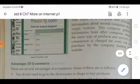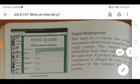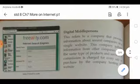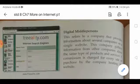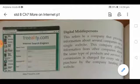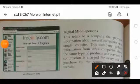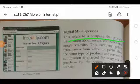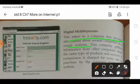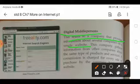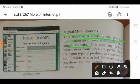Next is the Digital Middle Person. This refers to a company that provides information about several companies on a single website. This company gathers information from other companies about the same type of product or services and displays it all in one place.